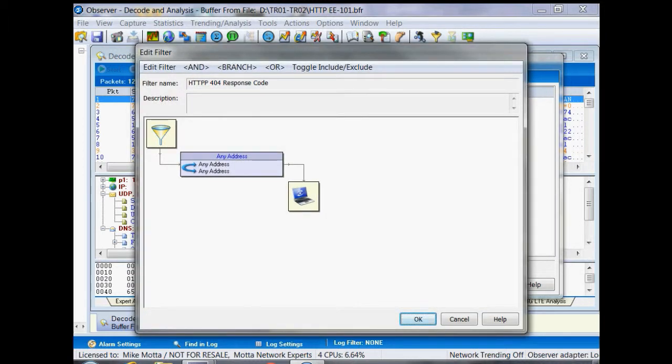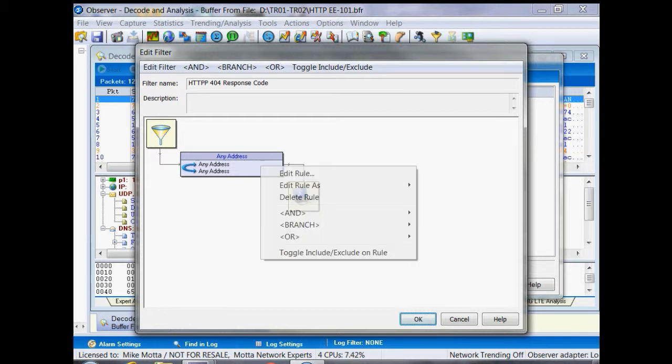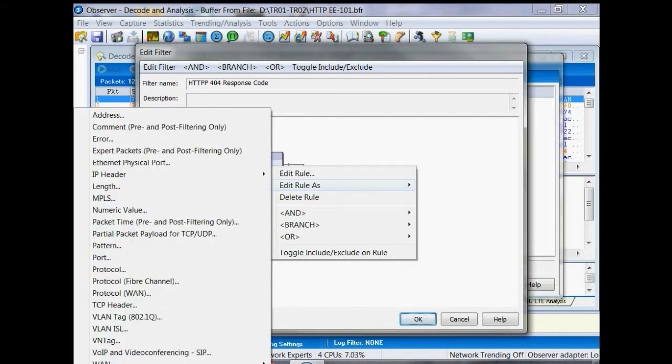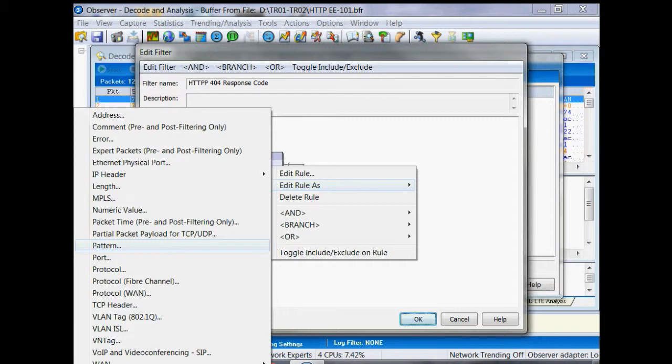By default, Observer will open an any-to-any address filter or an empty filter, and I can see I can't type there so we'll fix that in just a second. In order to change our filter properties, we're going to right-click on the rule, edit rule as, and we're going to choose a pattern filter.